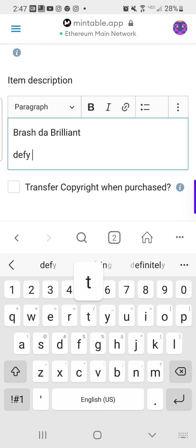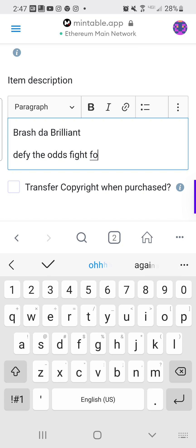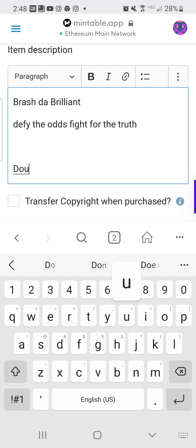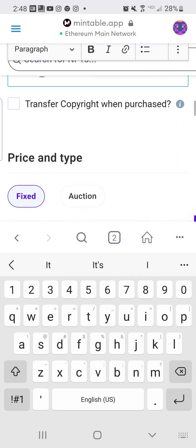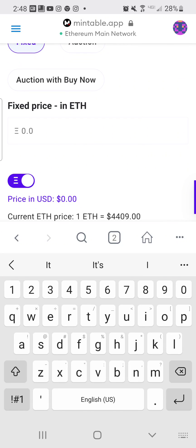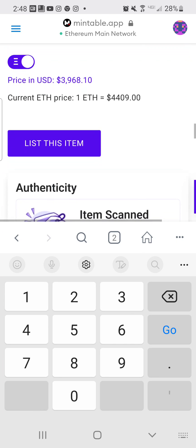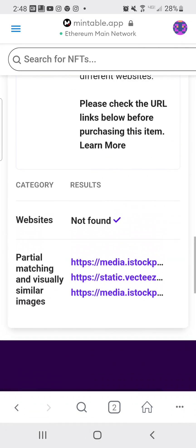I'll also add descriptions: 'Defy the Odds,' 'Fight for the Truth,' and 'Doubt It.' Then I'm going to set it as a fixed price — 0.9 Ethereum, roughly 3,968 dollars — and also list one full Ethereum option. From there I'll go ahead and list the item.